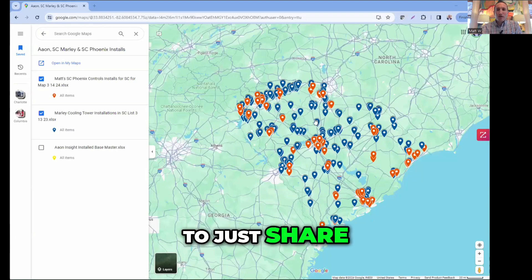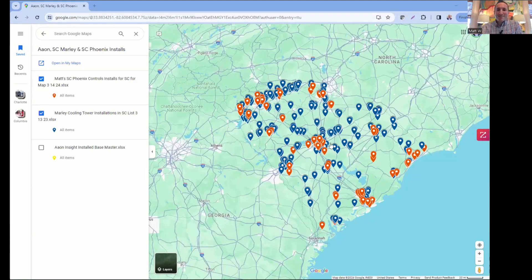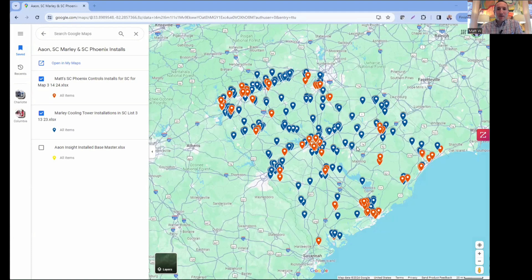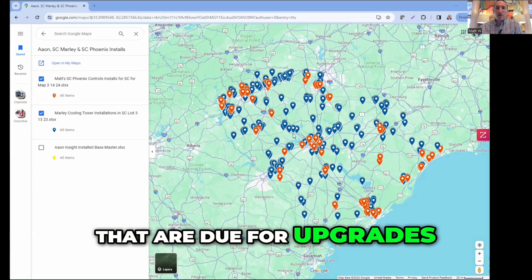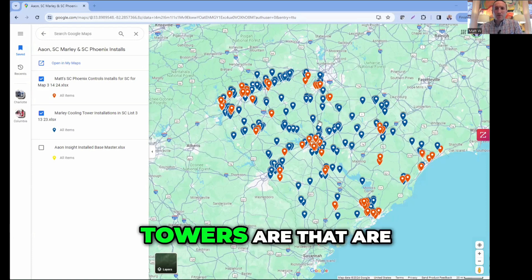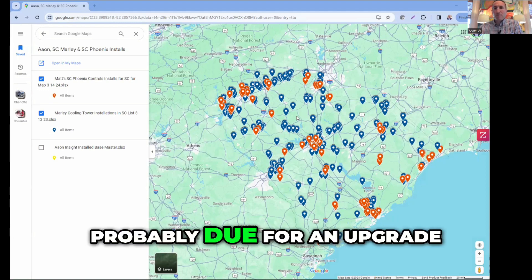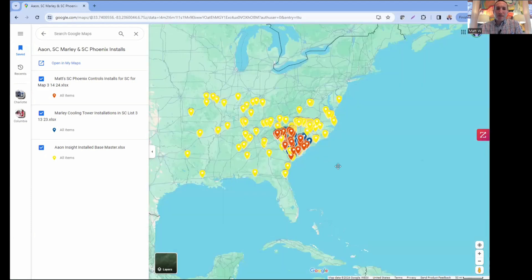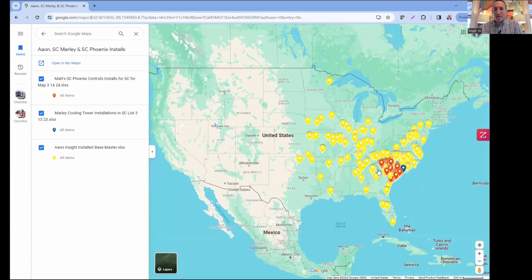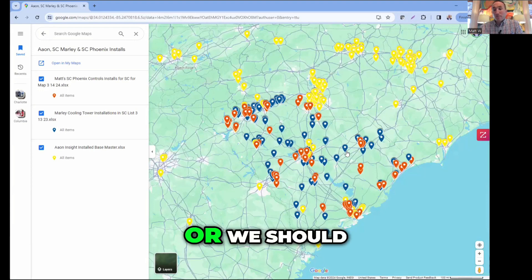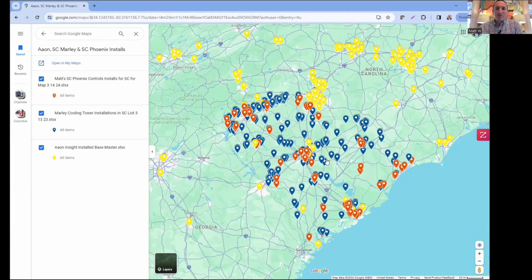I wanted to share the end goal first. This is what my maps currently look like - this is the state of South Carolina. The red dots are all the Phoenix control valves that are installed and due for upgrades. The blue dots are where all the Marley cooling towers are that are older than 10 years old. The yellow dots are all the Aeon units that are over 10 years old and due for upgrades, or where we should at least start the conversation.